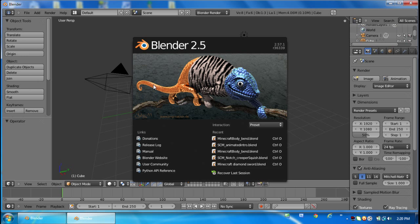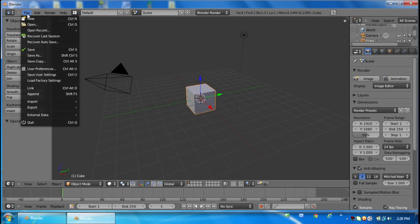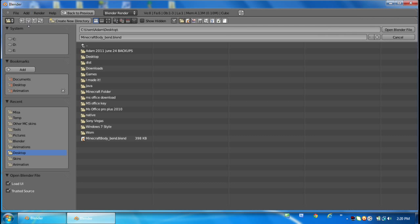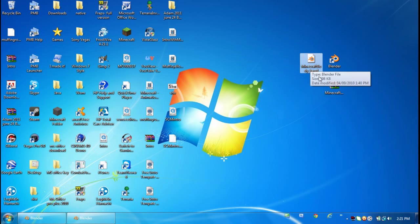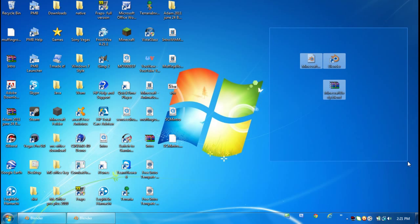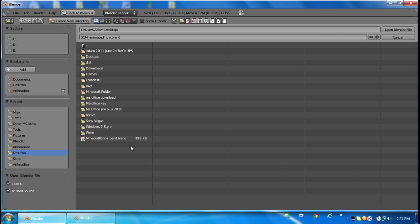Now you're going to want to click on File and Open. Go to wherever you saved your Minecraft body blend file, or body rig file. Since it's on my desktop, I'm just going to go to my desktop right here, and there I have it.